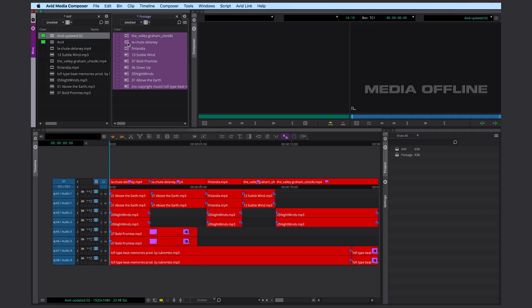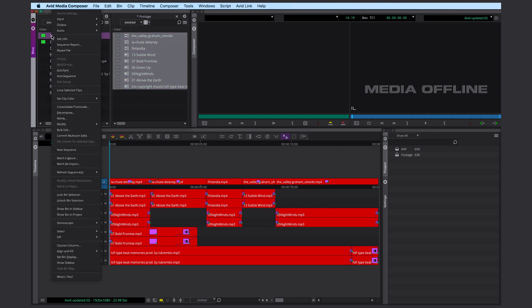Usually it's a good idea to transcode everything now, but I'm going to skip that just to speed things up a bit. To relink everything to your sequence, select all your video and audio files and then select your sequence. Right click relink.